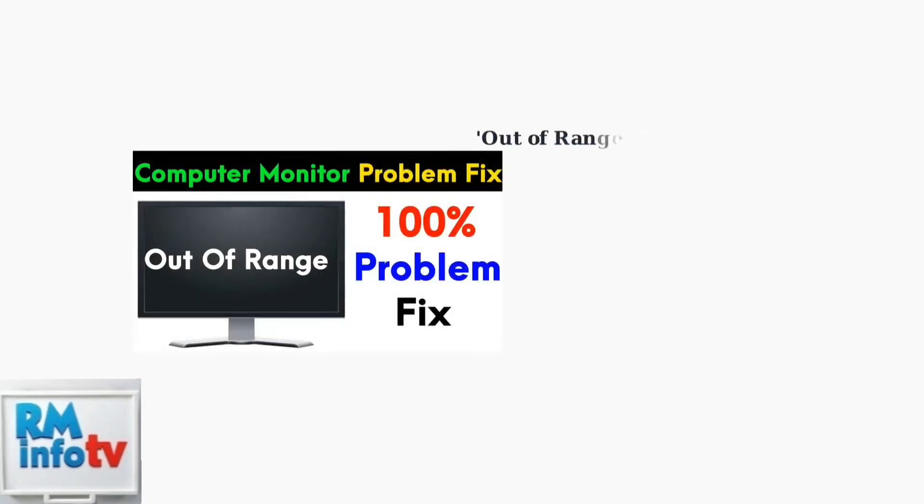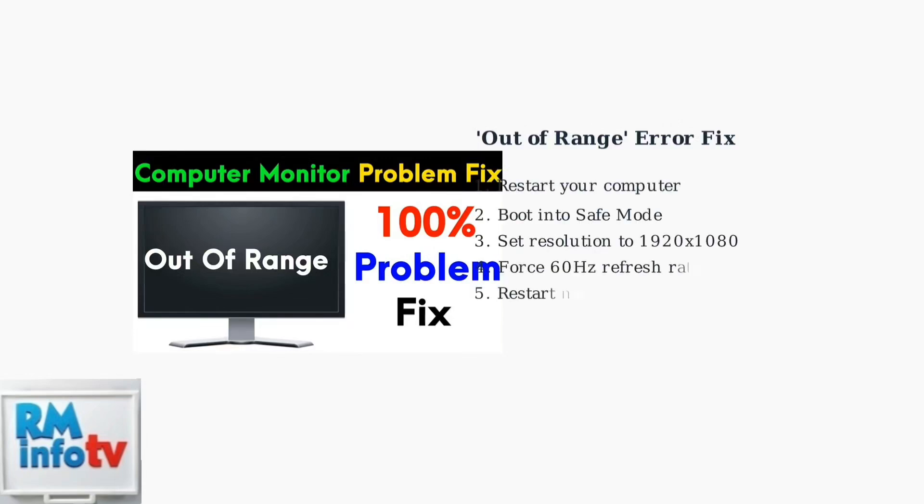If your monitor displays an out-of-range error, this means your graphics card is sending a resolution or refresh rate that the monitor cannot support. Try rebooting and forcing a 60 hertz refresh rate.